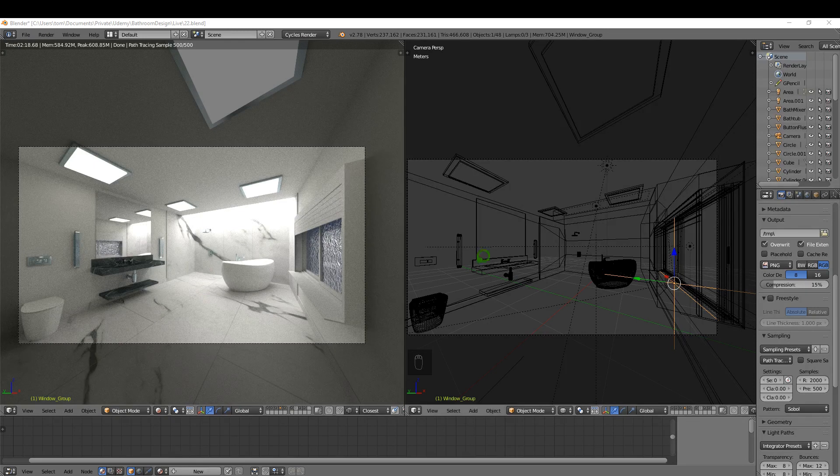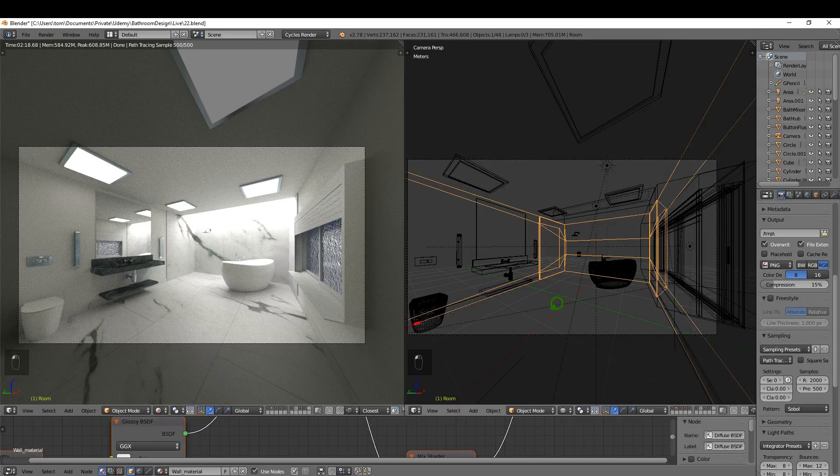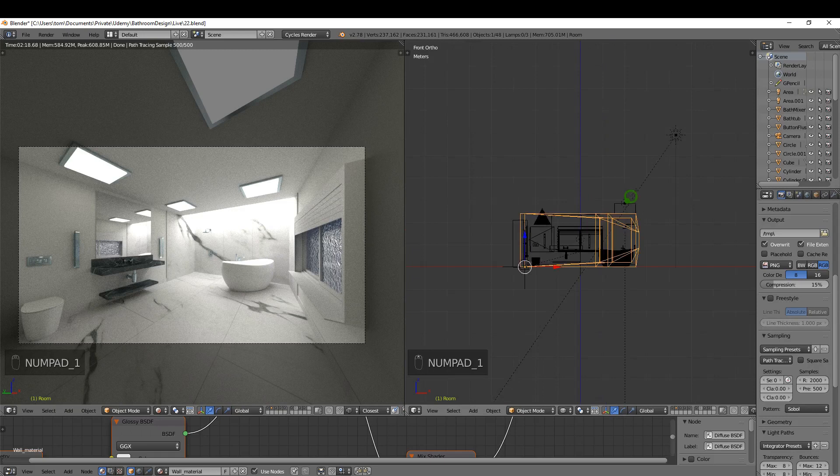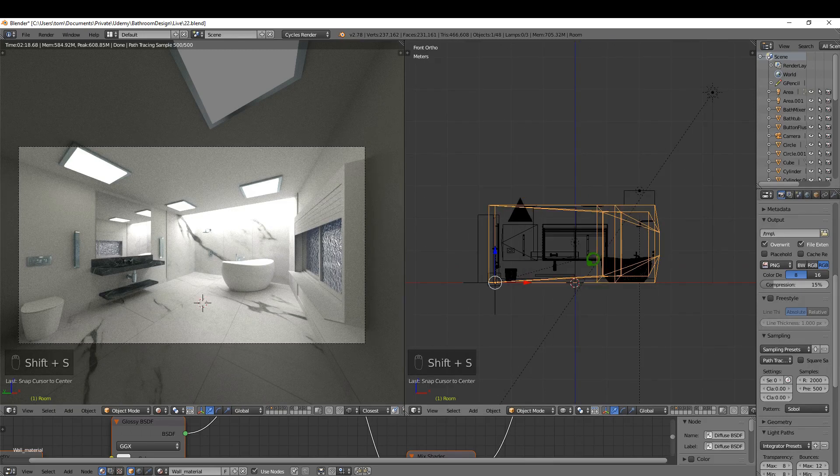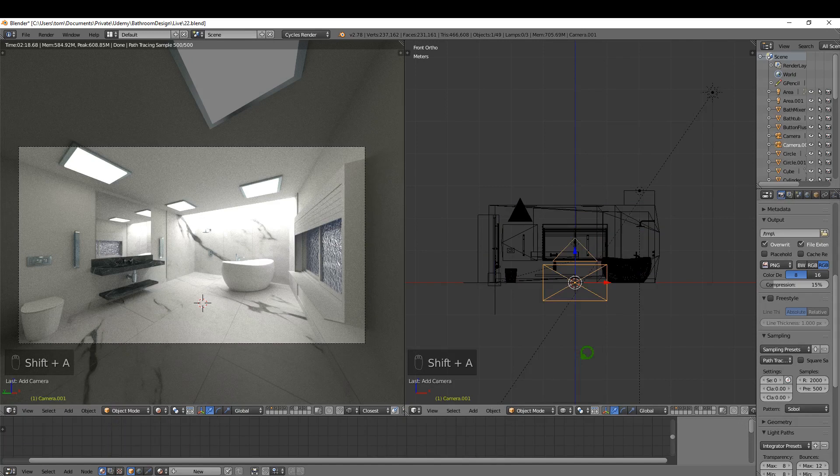...is come over to my view here, press 1, and I'm gonna place the cursor at the center. So Shift S, cursor to center, Shift A, I'm gonna add a second camera, just drag this up.